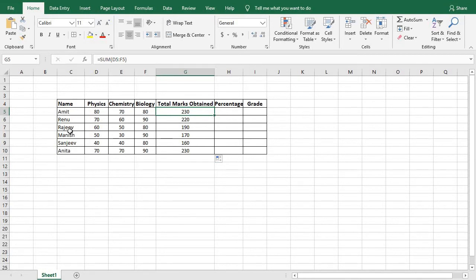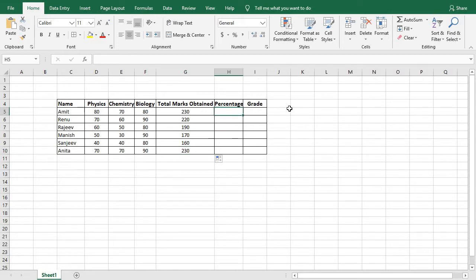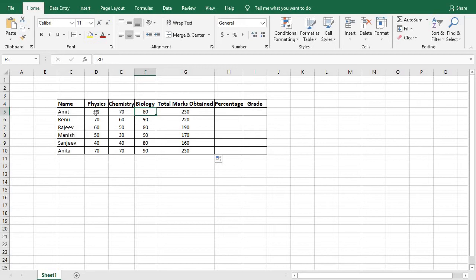These are the total marks obtained by each student: Amit got 230, Renew 220, Rajiv 190, Manish 170, Sanjiv 160, Anita 230. Now let us find the percentage. To find the percentage we need the total marks obtained by each student and the total marks of the three subjects. Each subject is out of 100, so the total marks for three subjects would be 300.